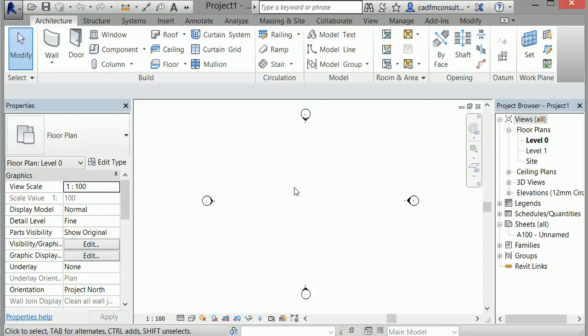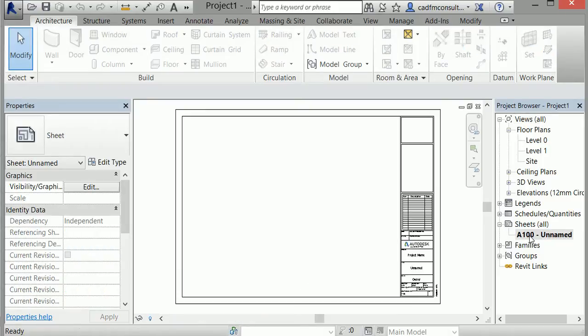Elevations are set up in the project browser. Clicking on the A100 unnamed sheet in the project browser brings up a new blank sheet that Revit generated. I can drag a variety of views onto this sheet, or create more sheets if needed.